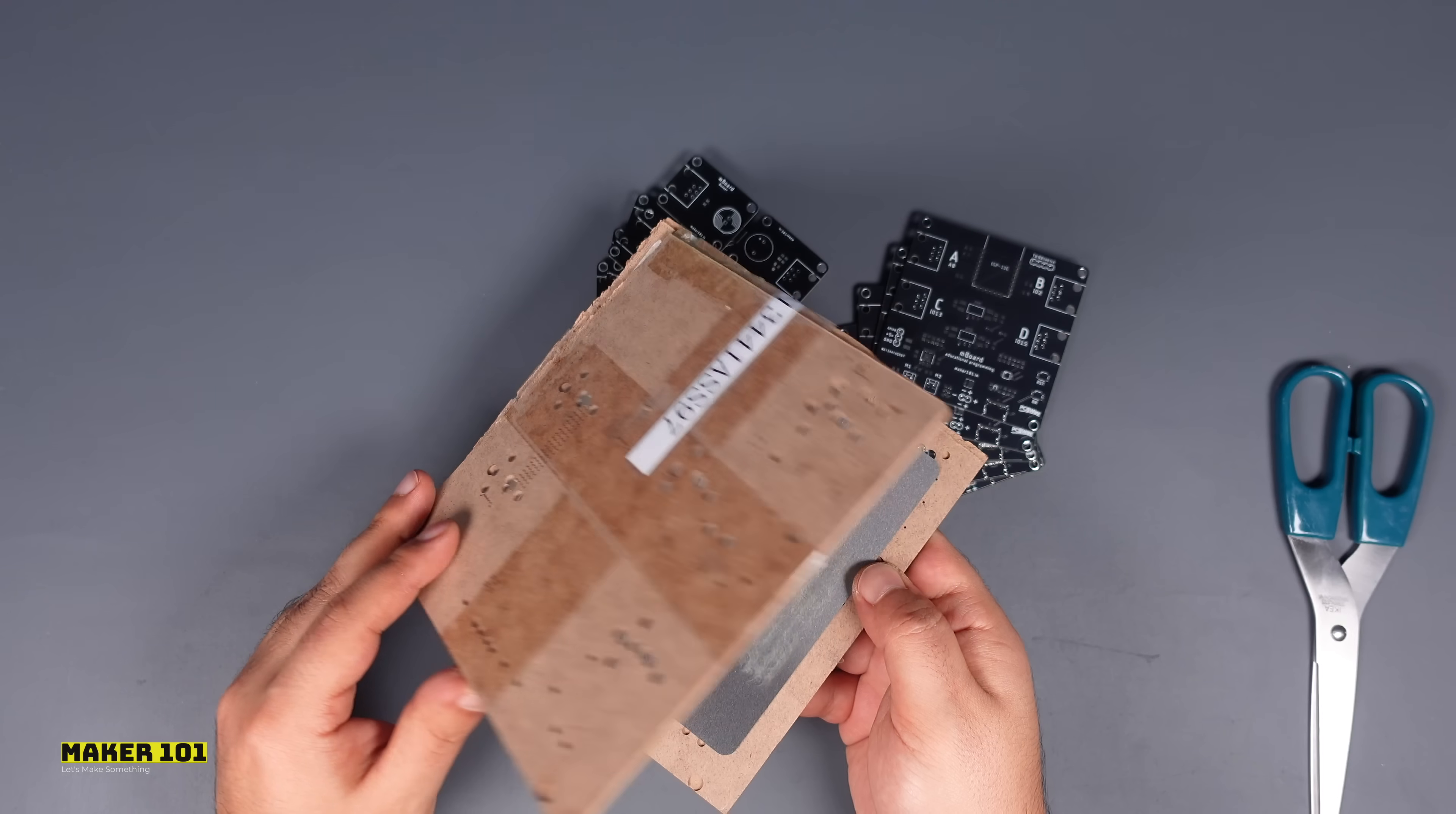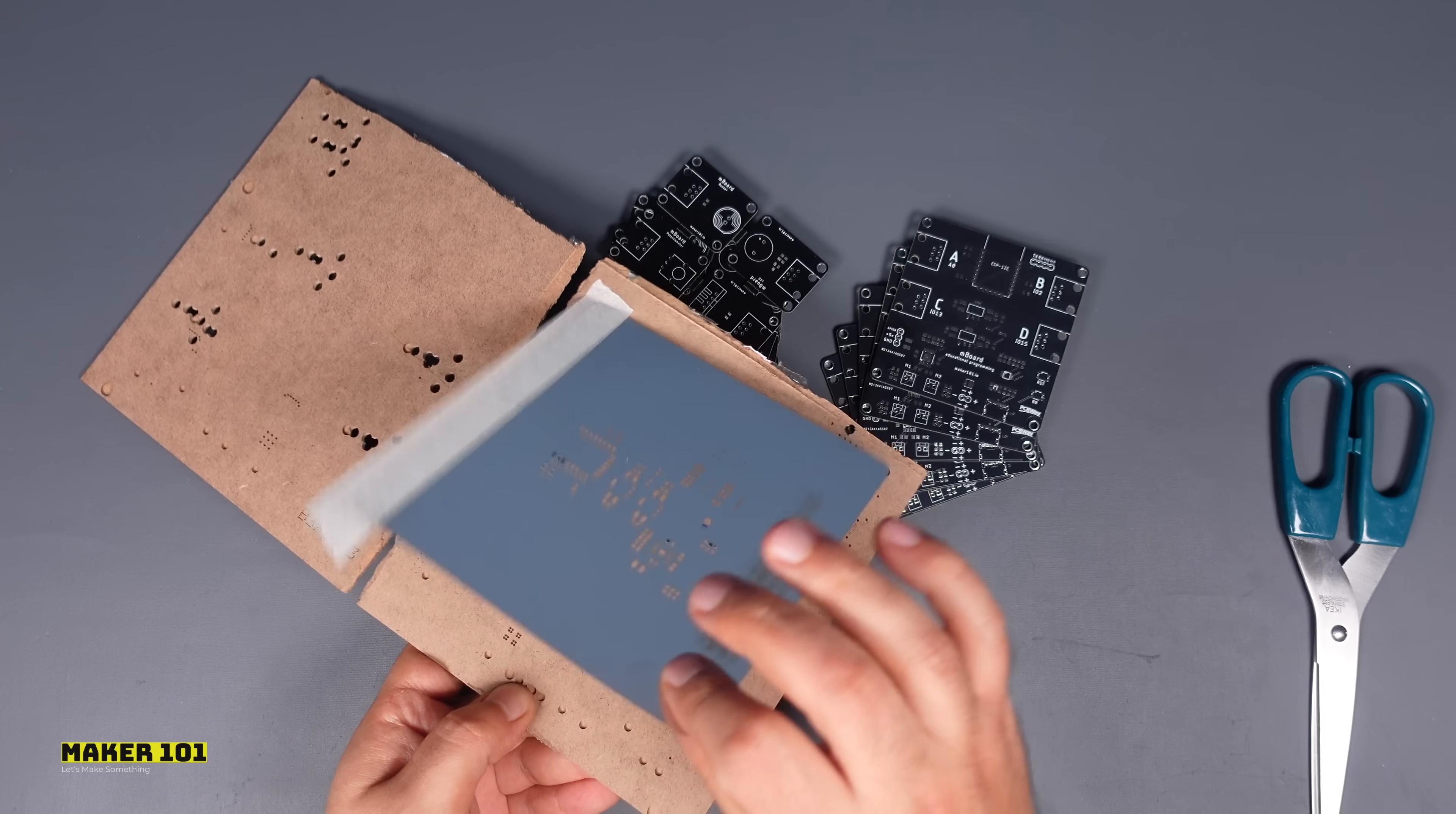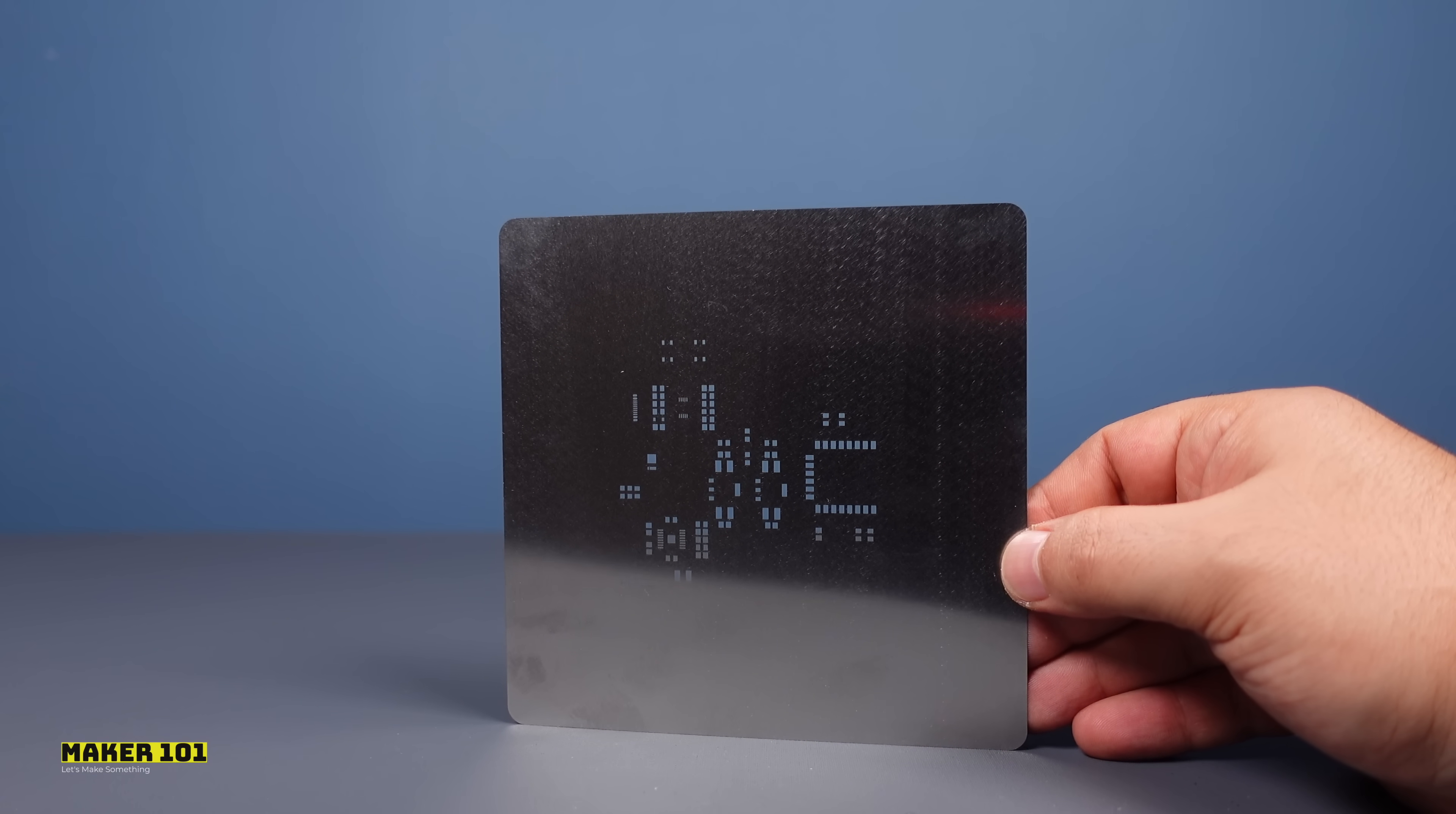For the assembly of SMD components, a stencil is generally preferred. Solder stencils help to accurately apply solder paste in position of components and the stencil is usually ordered with the PCB.